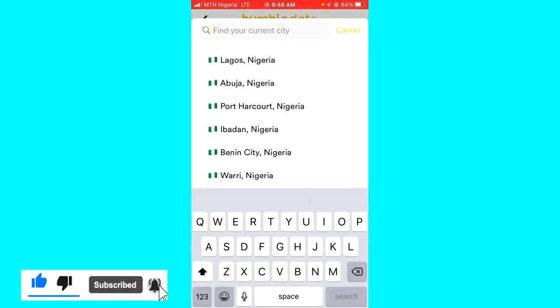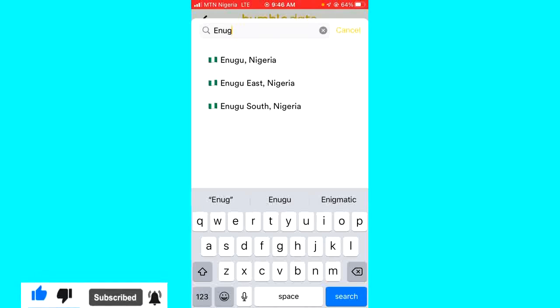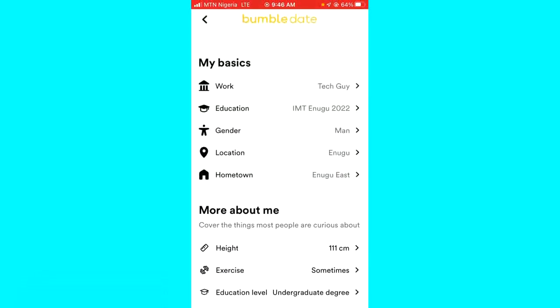Hope this guide was helpful. If it was, give this video a like and subscribe to get more tips like this. Thanks for watching, guys.